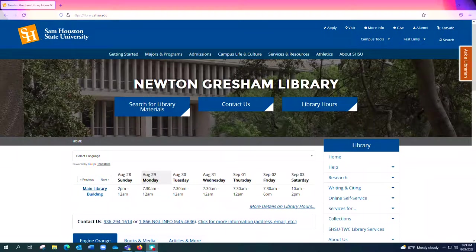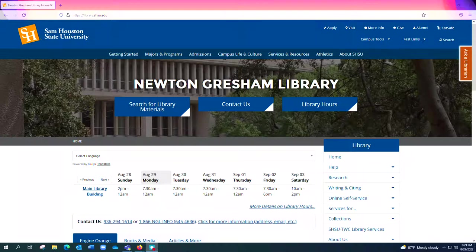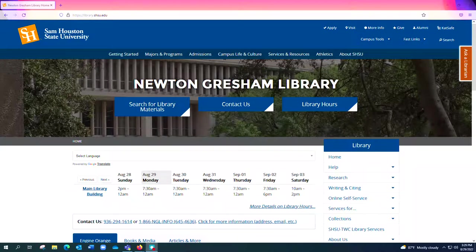So first, to get here all you have to do is type library.shsu.edu into your browser and it'll take you to this main home page.